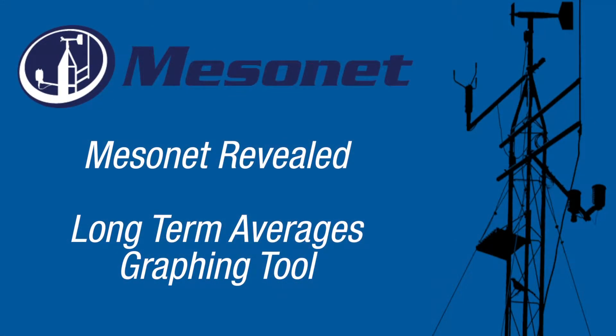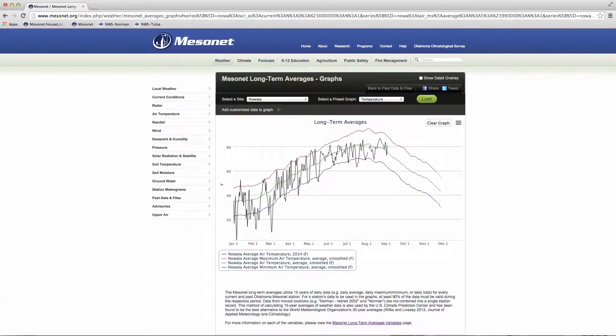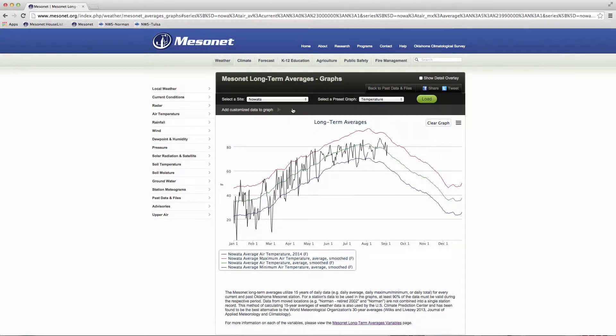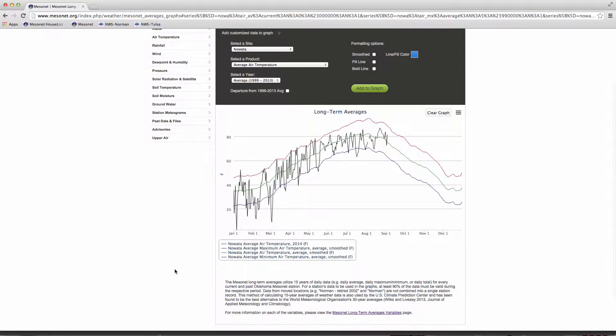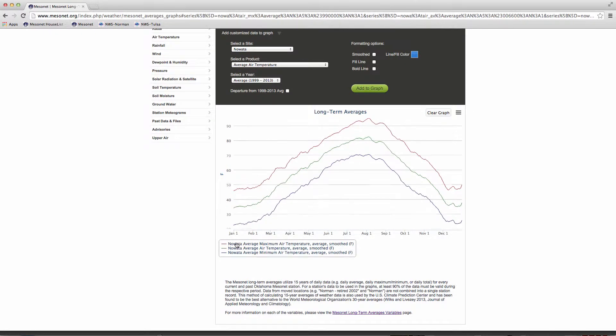This Mesonet Revealed video explains how to use the Long Term Averages graphing tool on the Mesonet website. The Oklahoma Mesonet has a long term averages graphing tool that, with a few simple choices, can produce professional grade graphs for businesses, education, or research.